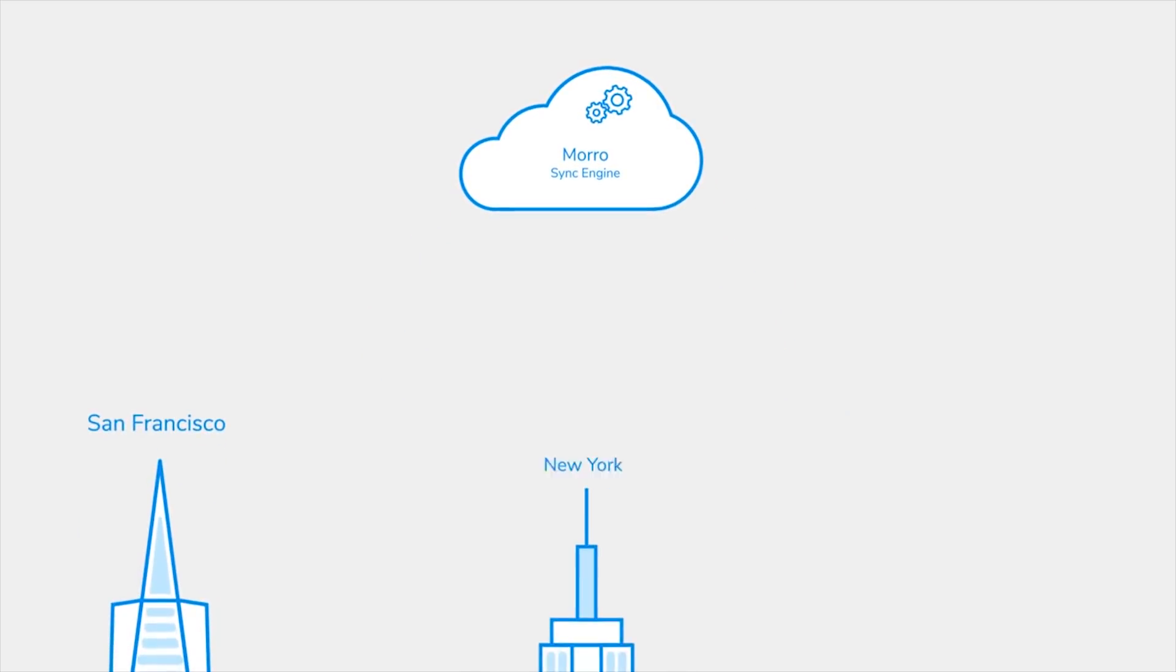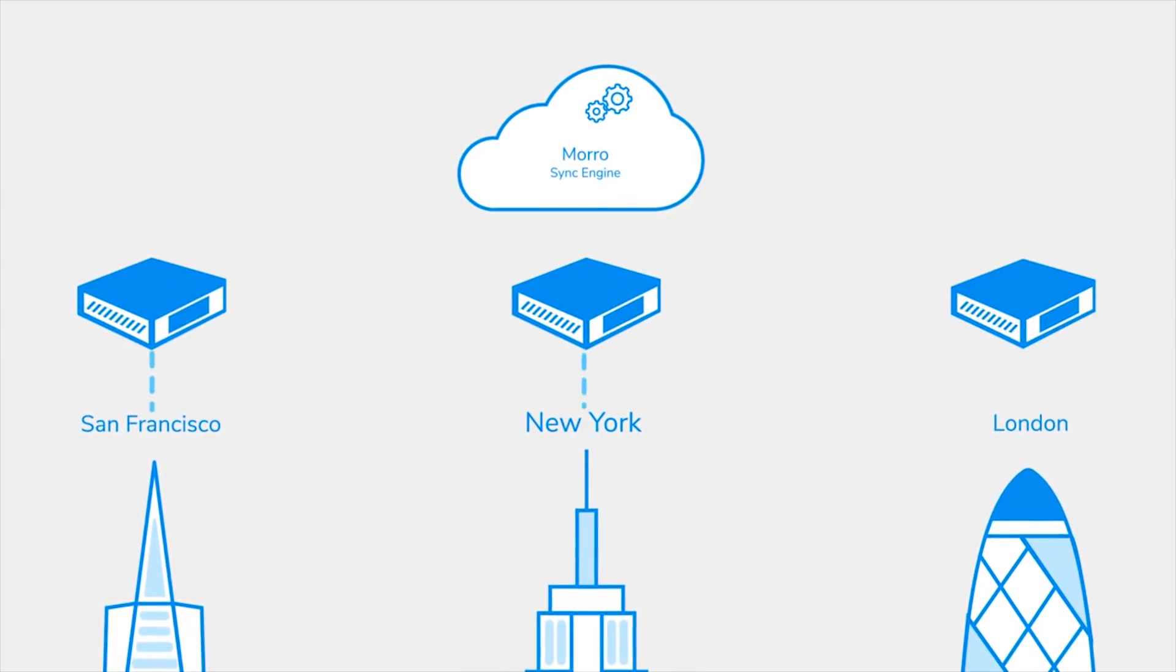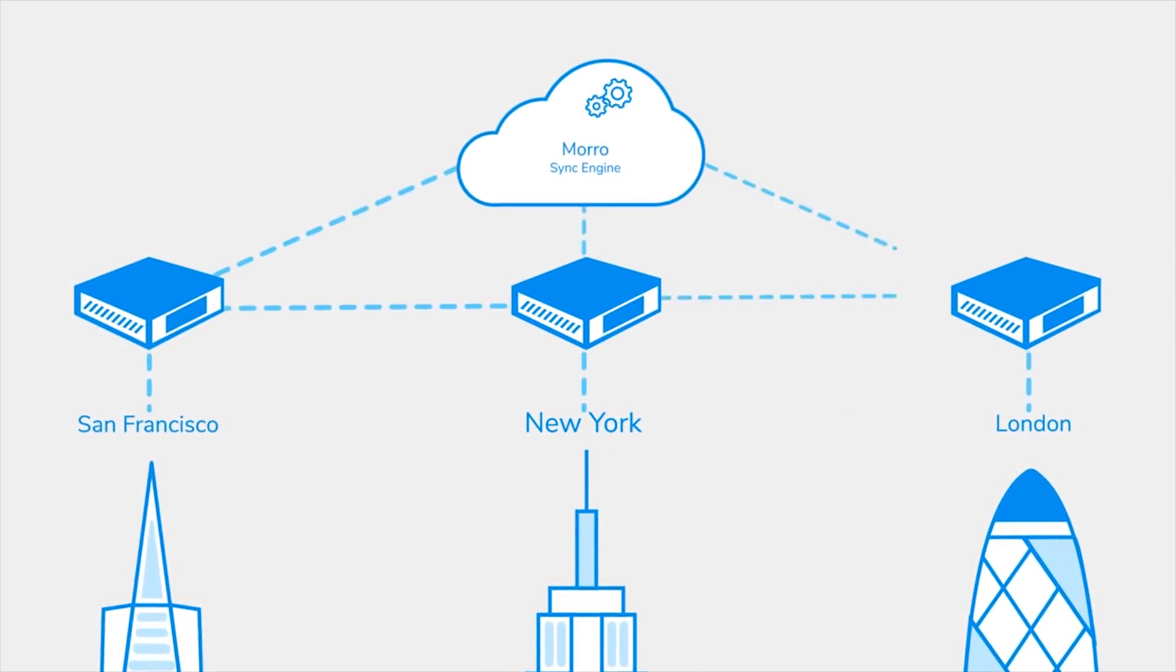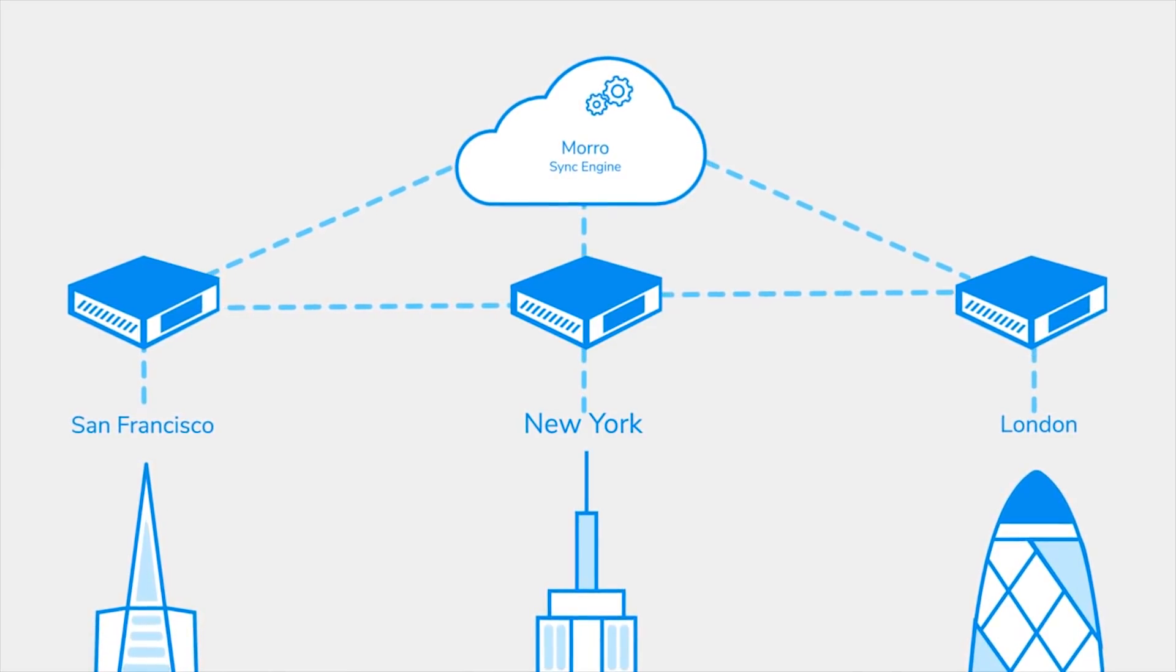This video will describe how Cloud NAS paired with the cache drive provides our unified file system and multi-site file sync.